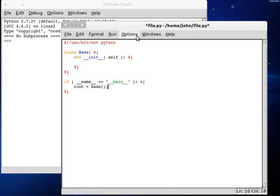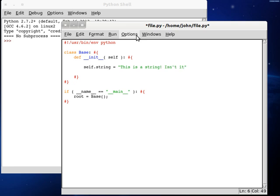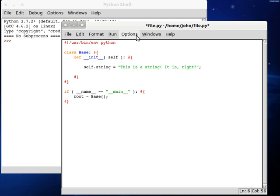So now today we're going to be checking out strings, like we have been in the last couple of tutorials. So let's create a new string. Self.string can be equal to, this is a string. This is a string. Isn't it? It is, right? Alright.